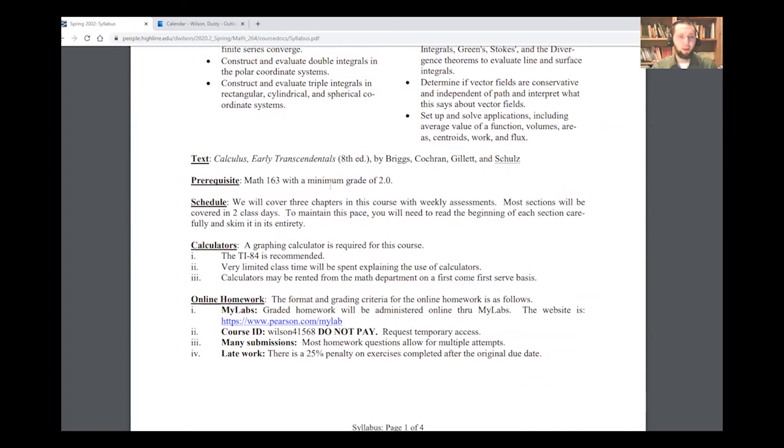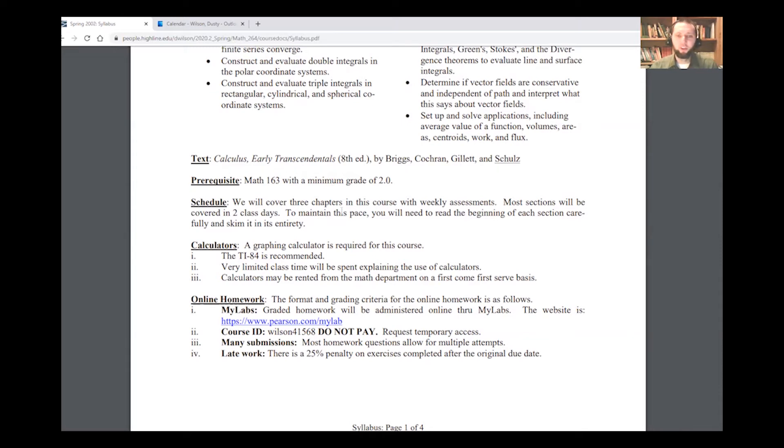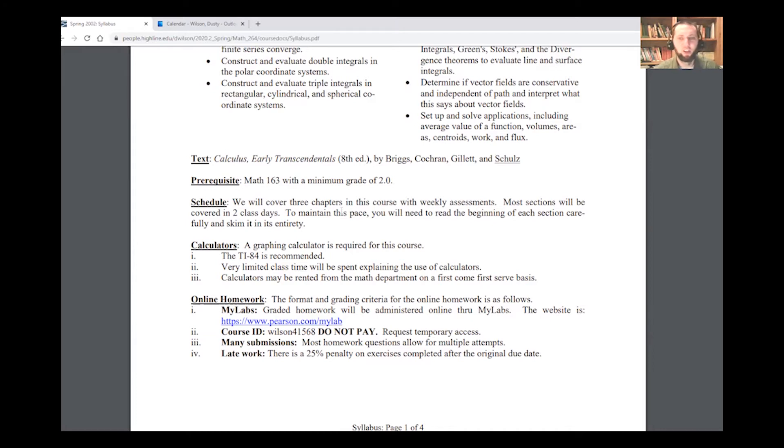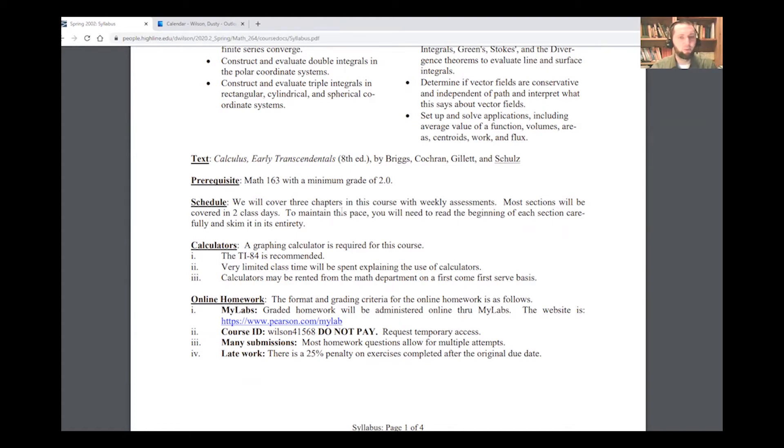Prereq is Math 163. Let me know if you have questions about that. Roughly speaking, we're going to cover three chapters in the course, plus a little bit on Polar that we've already talked about. Most of the sections will be covered in two class days. A few are a little bit shorter. In order to maintain this pace, you're going to have to stay on top of things, and so I would encourage you to read each section, kind of the beginning chunk of each section quickly. Skim it in its entirety, just make sure you have an idea of what's coming before we start. I think that'll help you get the most out of our times together.